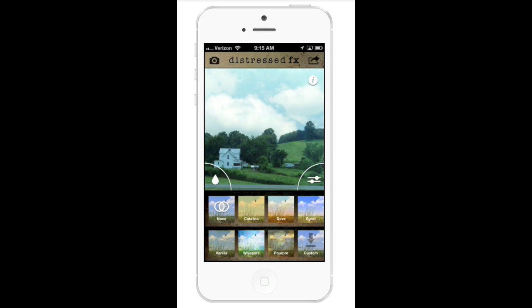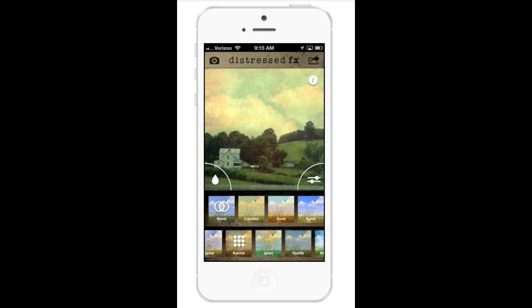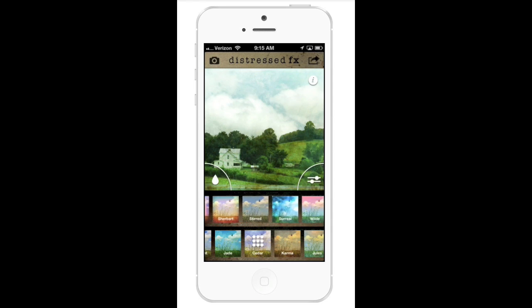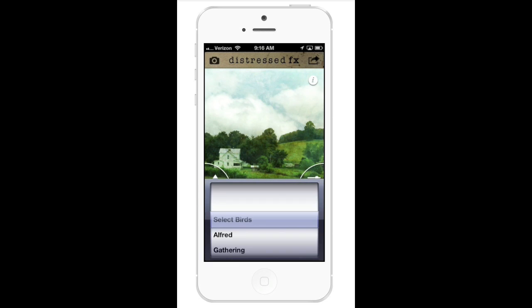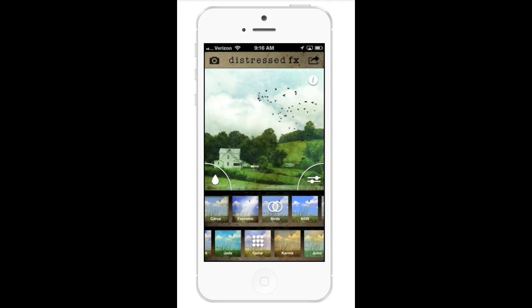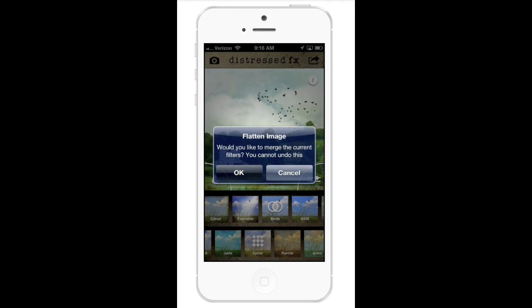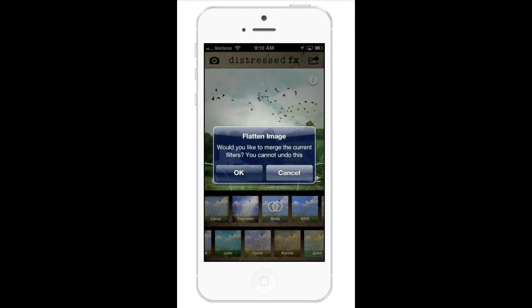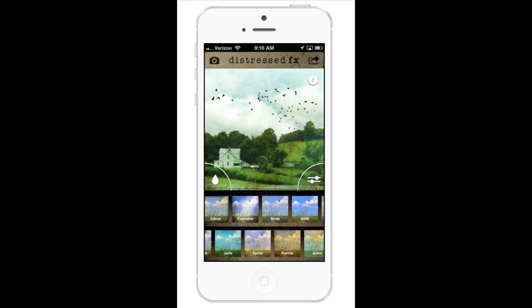I'm going to go ahead and select a texture — just scrolling through to see where I want to go — and I think I'll select cedar. Another new feature is that we've added some new birds. The bird overlays have been really popular and they're one of my favorite features of the app. I'm going to select 'gathering,' which is a new one. Then I'll press and hold to flatten it again and add more birds — I'm going to pick 'Alfred.' You have the ability to just multi-layer as much as you want, which really builds up the dimension on your photo.